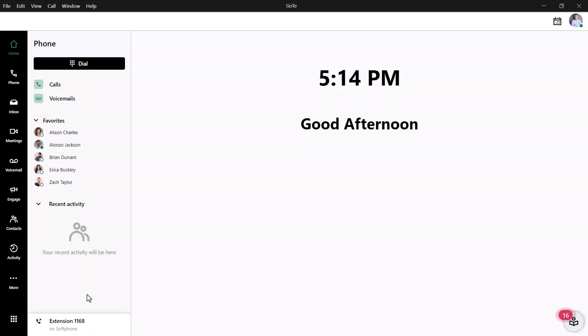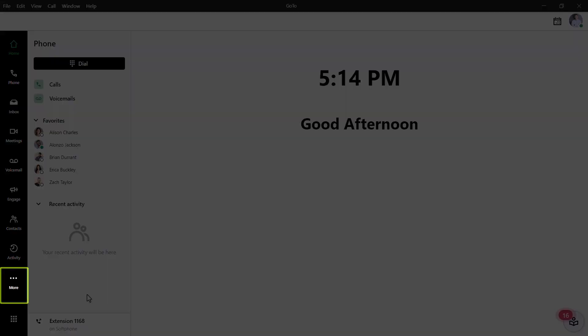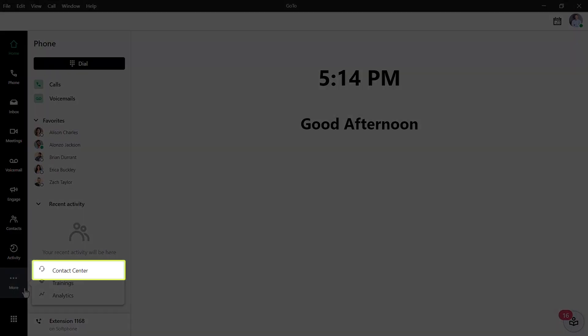Click the Contact Center icon. If you are not immediately seeing that, like in my case, click the More icon and then select Contact Center.